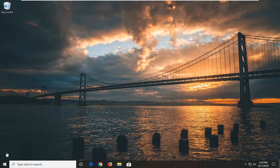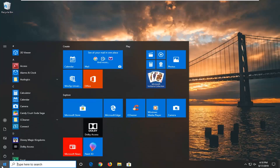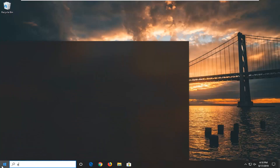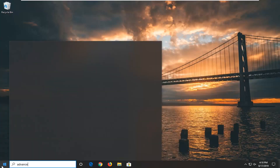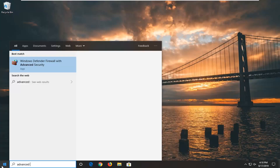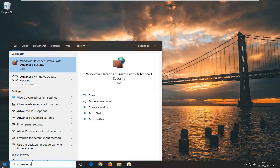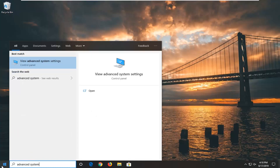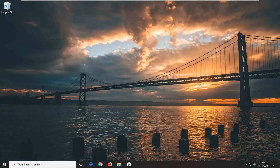Without further ado, let's go ahead and jump right into it. We're going to start by opening up the start menu — just left click on the start button one time. Type in 'advanced system'. One of the results should come back with 'View advanced system settings'. Go ahead and left click on that.